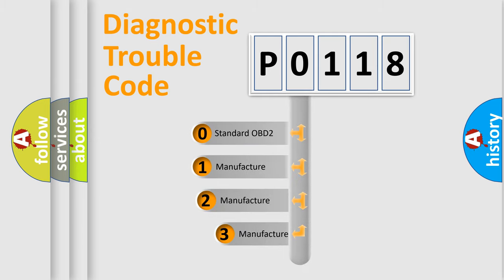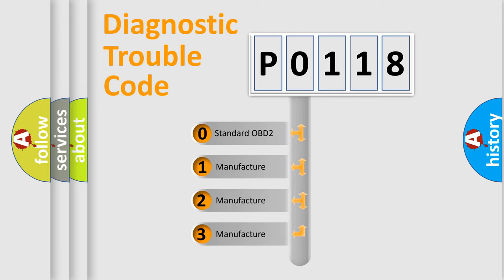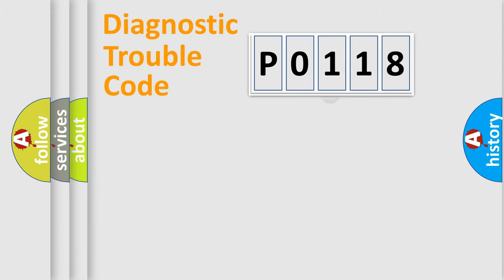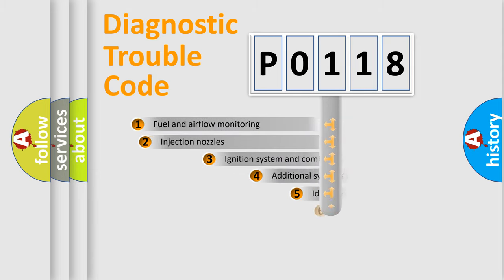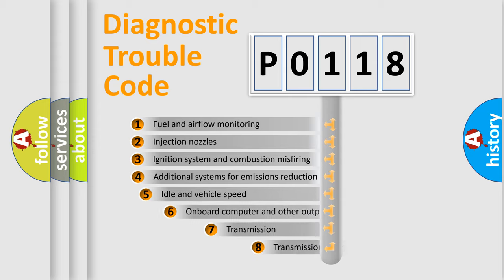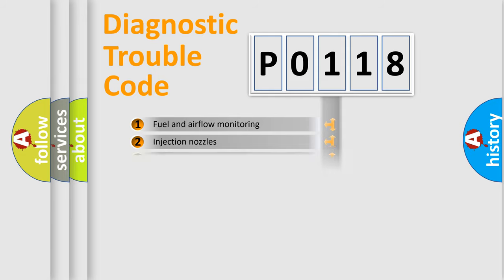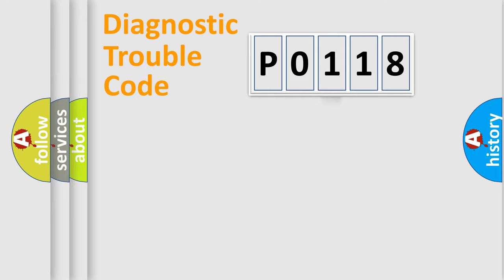If the second character is zero, it is a standardized error. In the case of numbers 1, 2, or 3, it is a manufacturer-specific error. The third character specifies a subset of errors. This distribution is valid only for standardized DTC codes.